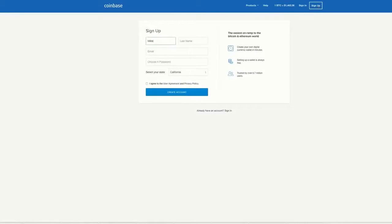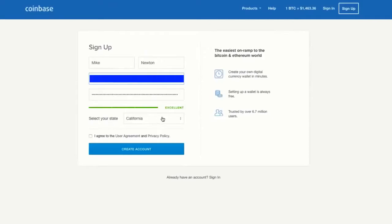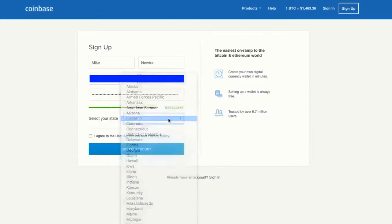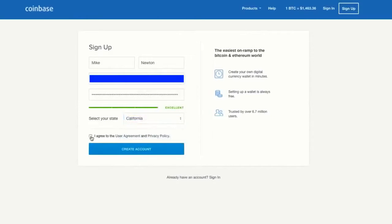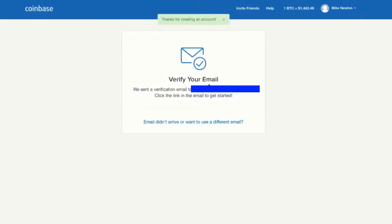So I'm going to start this process, entering all my information, selecting my state, and agreeing to the user agreement and privacy policy. Now Coinbase is going to ask me to verify my email.